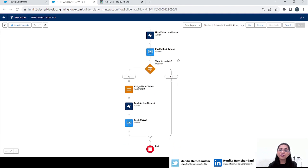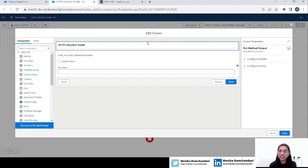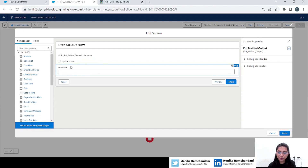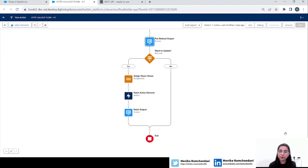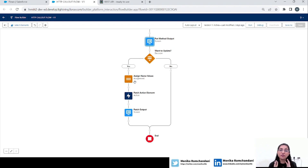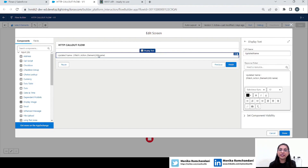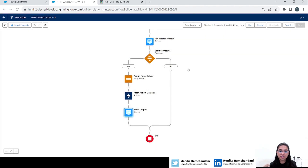After the PUT method, I have added a screen in which we ask the user if they still want to update the name to a new name. If the user clicks on the checkbox, an input appears, and whatever the user puts in the new name text box, using the PATCH HTTP method we are partially updating the object's name to the new name the user entered. After that we have a screen showing the updated name from the PATCH response action.